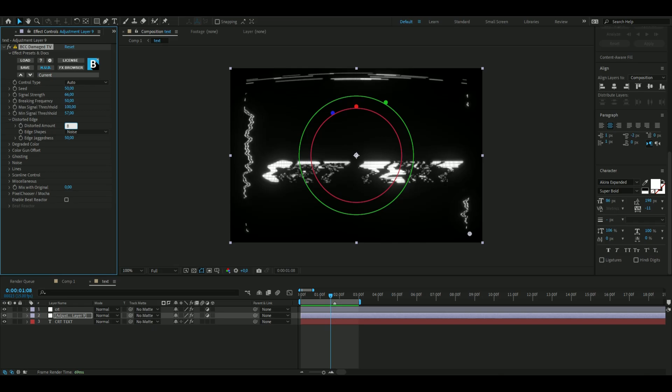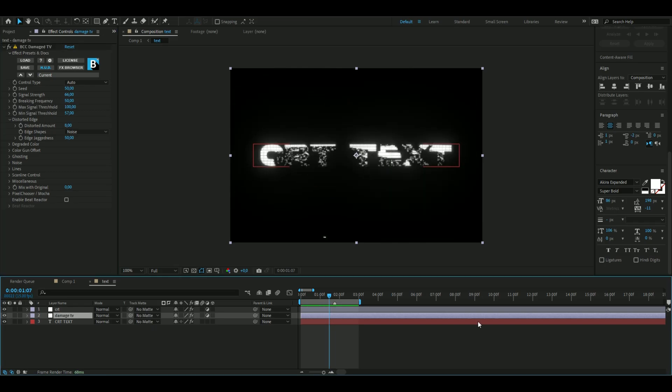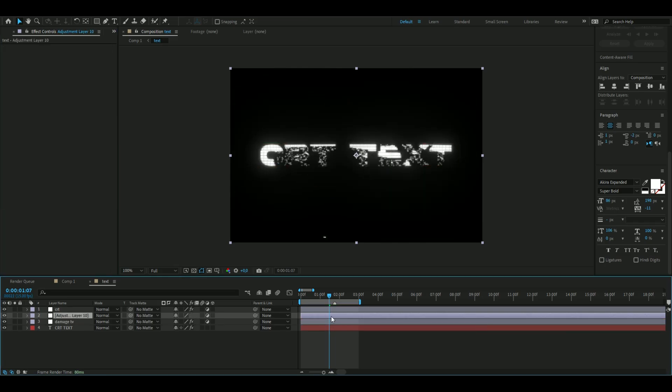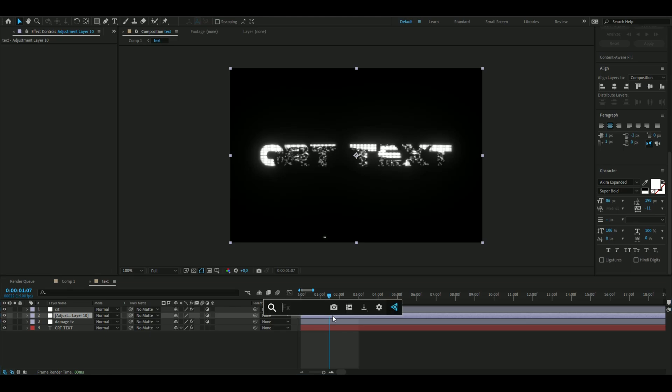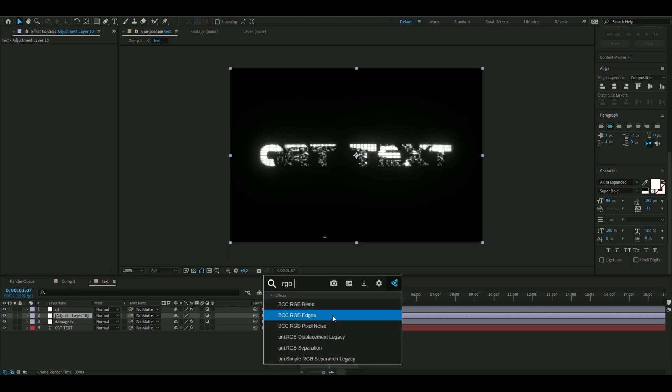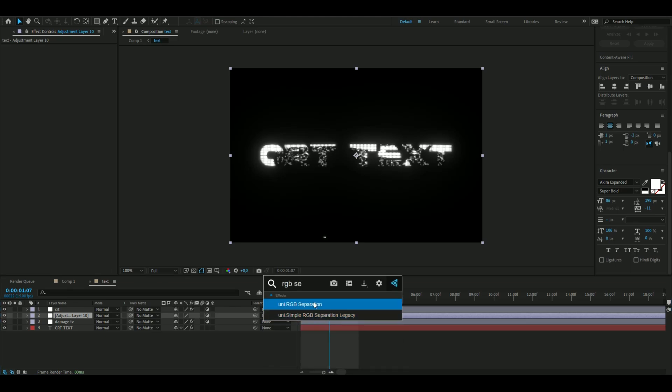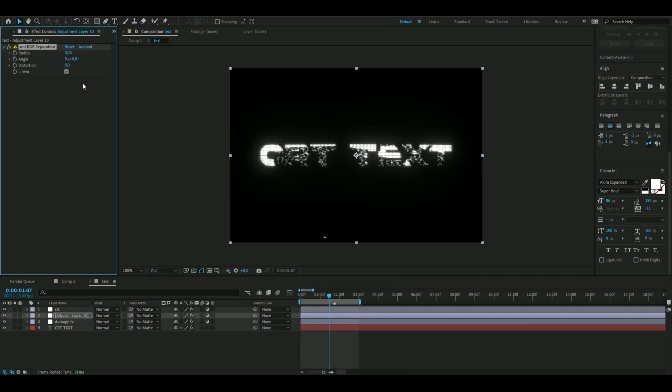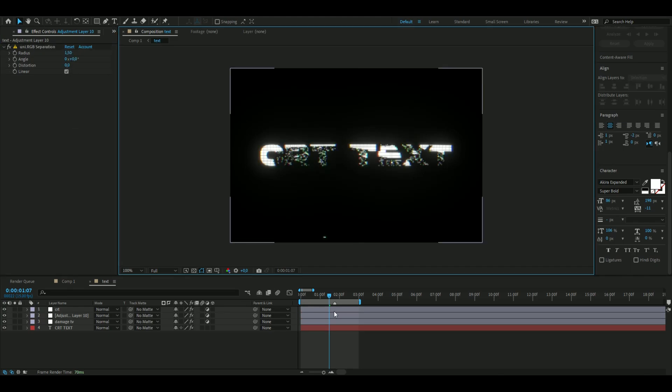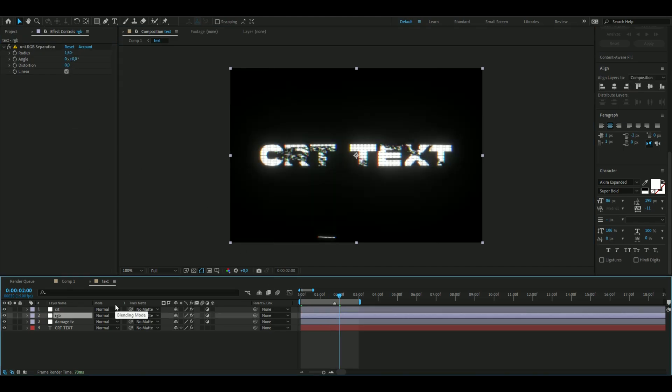After that, I'm going to make another adjustment layer, Ctrl+Alt+Y, and here we're going to be adding RGB Separation. I'm going to set the radius to 1.5, and that should be good.